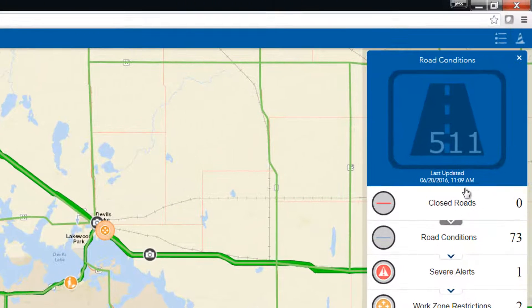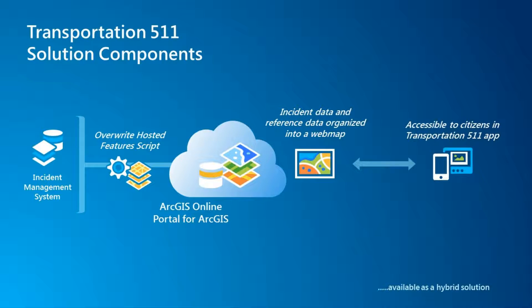You may have noticed that we are presented with the last updated date and time for the information in the panel. Behind the scenes, we are publishing the latest updates from the Traffic Incident Management System into ArcGIS Online. The Transportation 511 solution includes a script to help automate sharing data from your incident management system into ArcGIS Online hosted content.